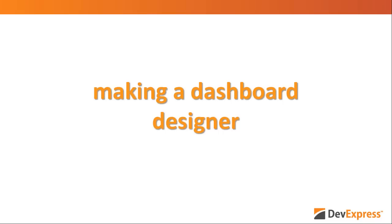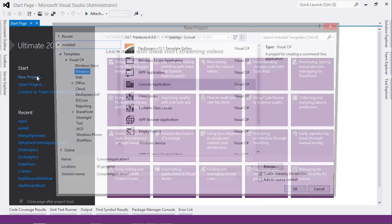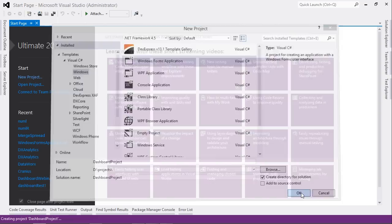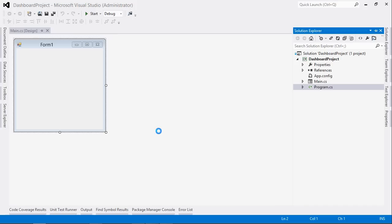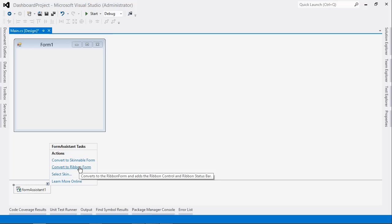For the first part we're going to make a dashboard designer. Here is Visual Studio — I'm going to create a brand new Windows Forms application and call it our dashboard project. I'm going to change the form name to MainForm, then go to the toolbox and look for the form assistant. I'll double click on that, then go to the form assistant and convert it to a ribbon form so that it looks a little bit better.